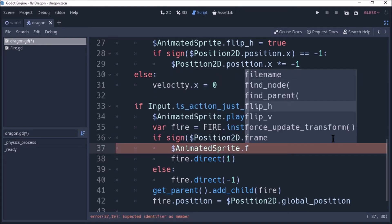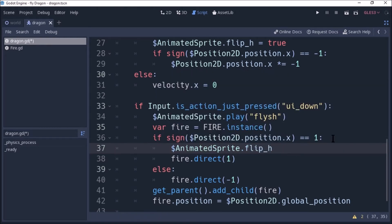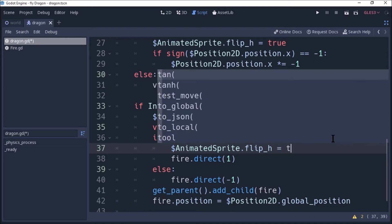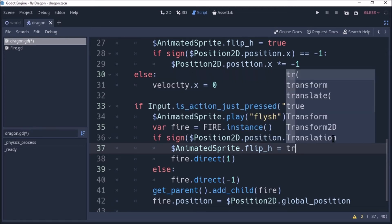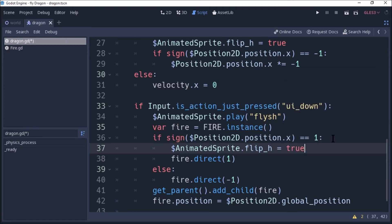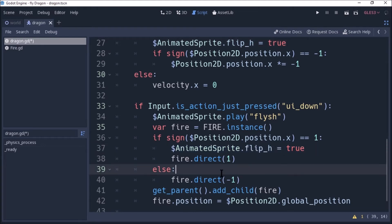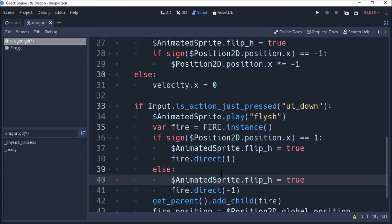With flipX we rotate the animation. We can set it to true. The next key is false. Copy and paste — false.